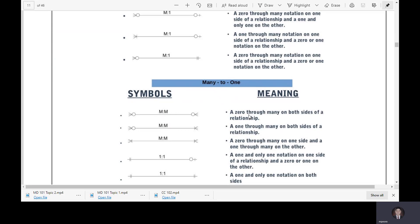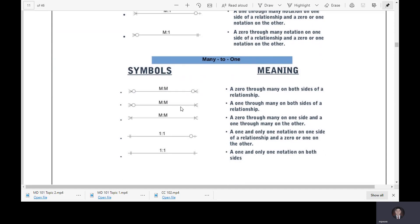A zero-through-many notation on both sides of a relationship means zero to many on both sides. The next one is a one-through-many on both sides of a relationship, meaning it can be one or many on each side.